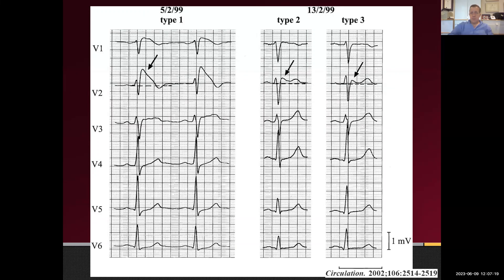If someone comes in for a routine pre-operative ECG and gets labeled with Brugada based on a non-prognostic pattern, they then have to go through full cardiac clearance. There may be implications for insurance or even for their job depending on what they do. So I urge people not to over-call these patterns — but on the other hand, not to ignore the Type 1 pattern, because those are almost always important.